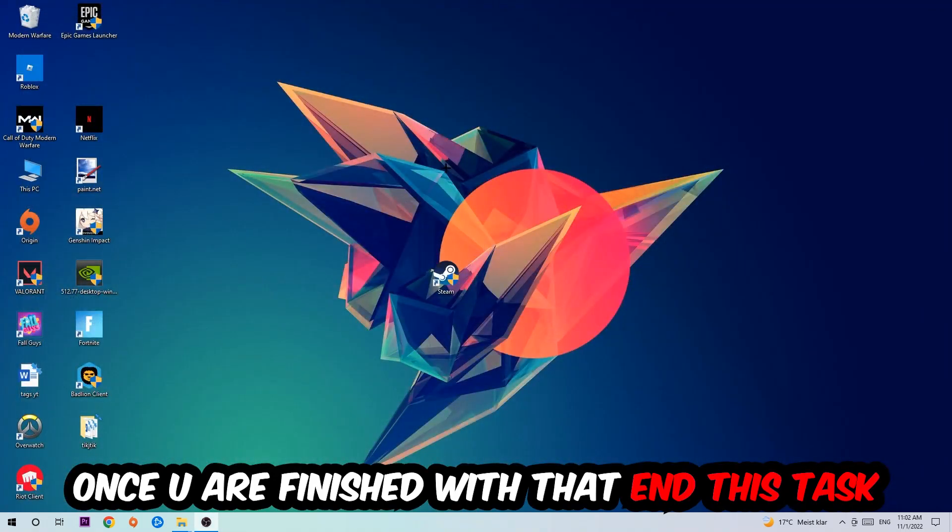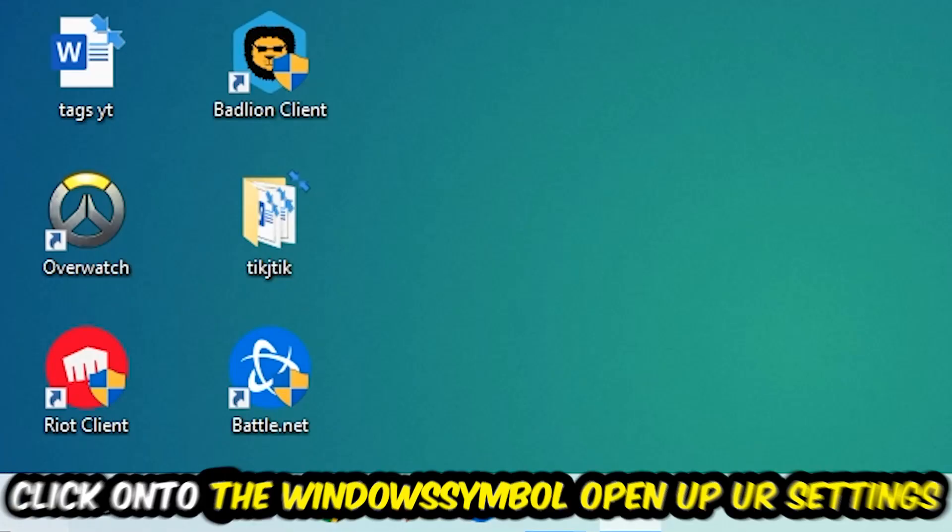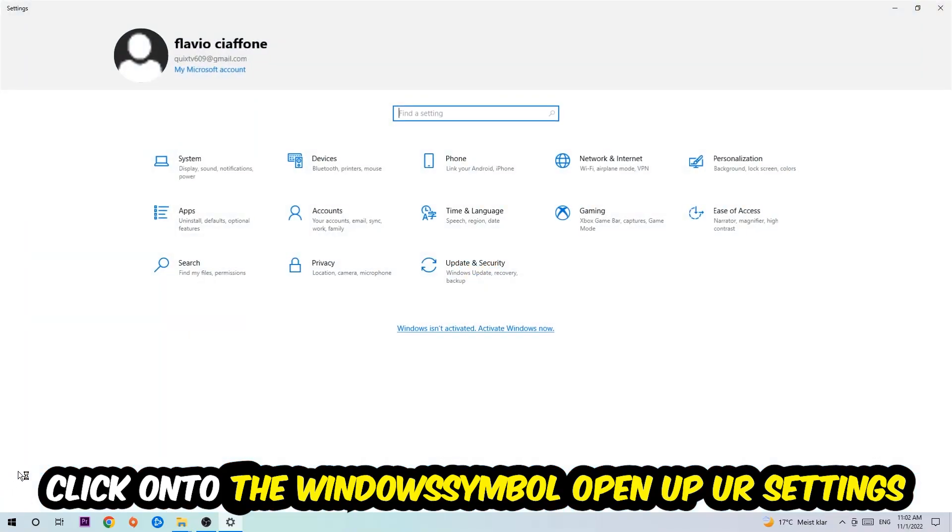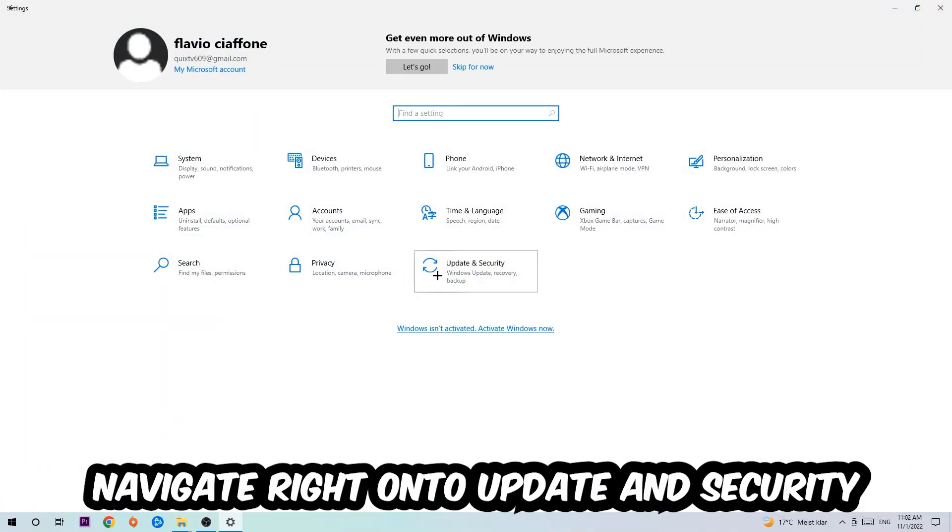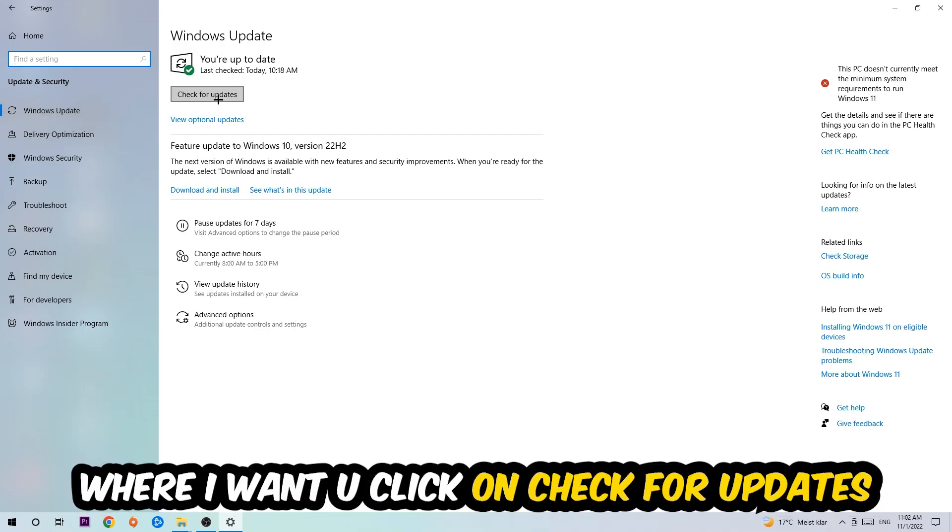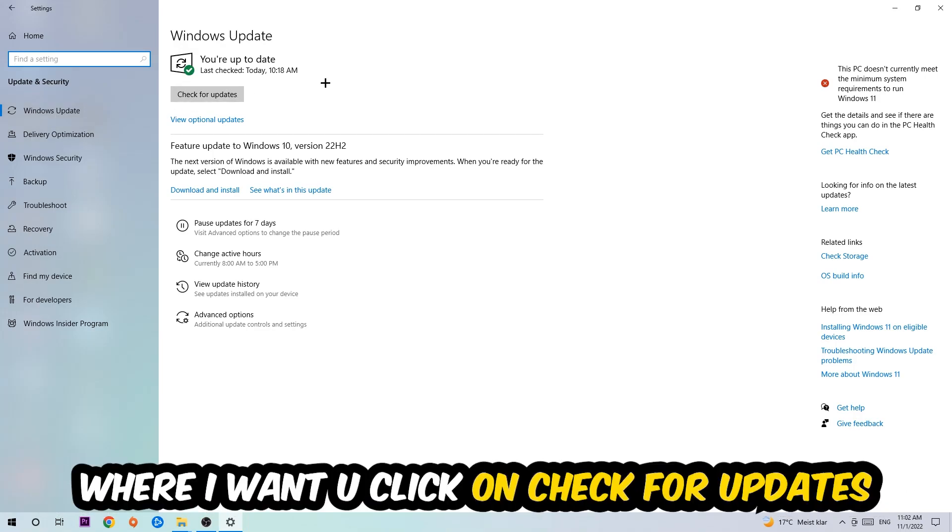Navigate to the bottom left corner of your screen, click into the Windows symbol, open up your Settings, navigate right onto Update and Security, and stick around Windows Update. I want you to click into Check for Updates.